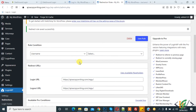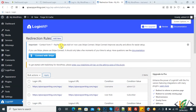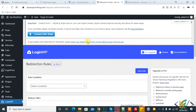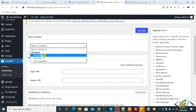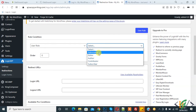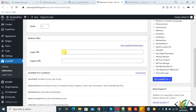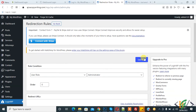Go back and add another rule for admin. Select condition 'User Role', then select 'Administrator'. Set the login URL to our home page and then click on 'Save Rule'.